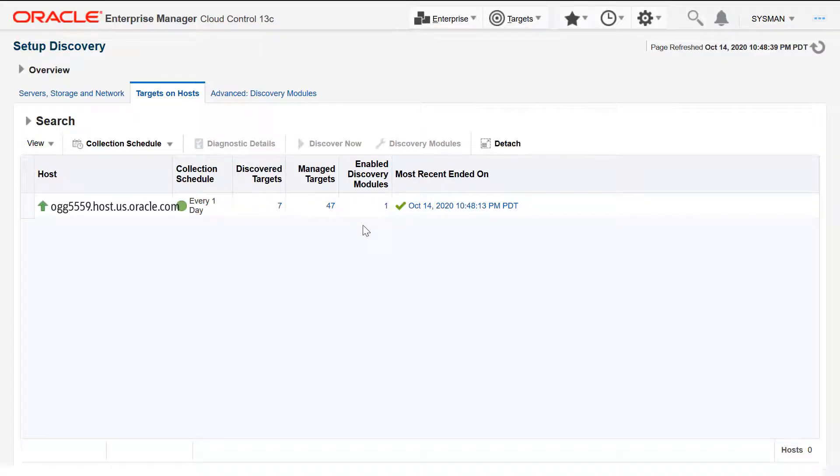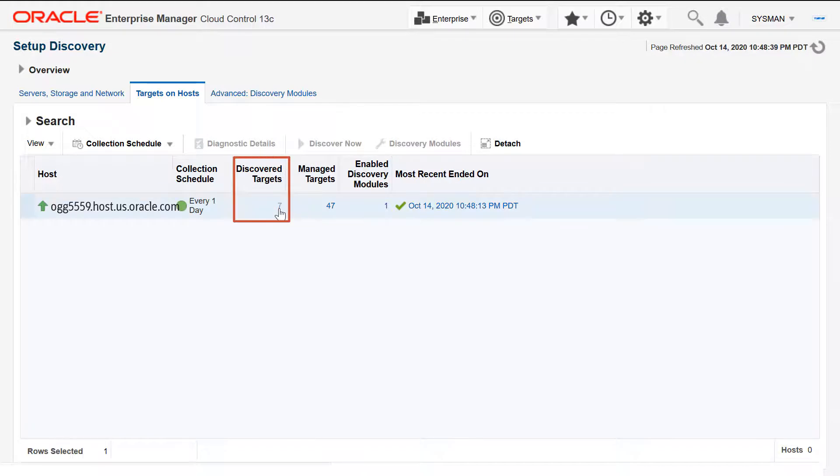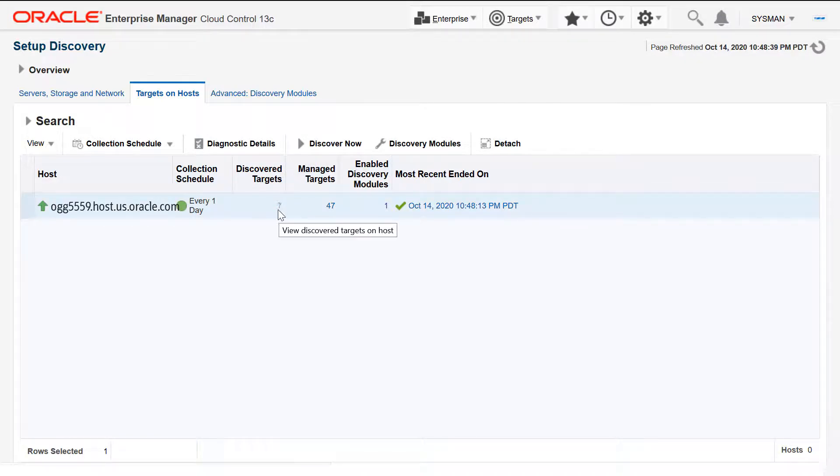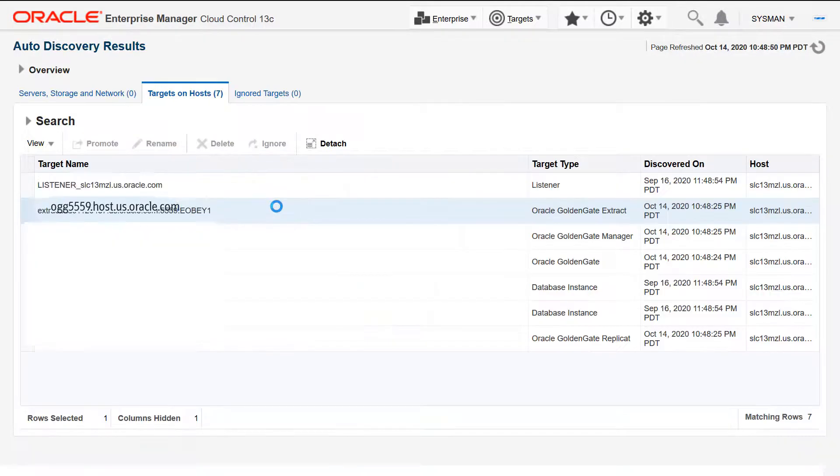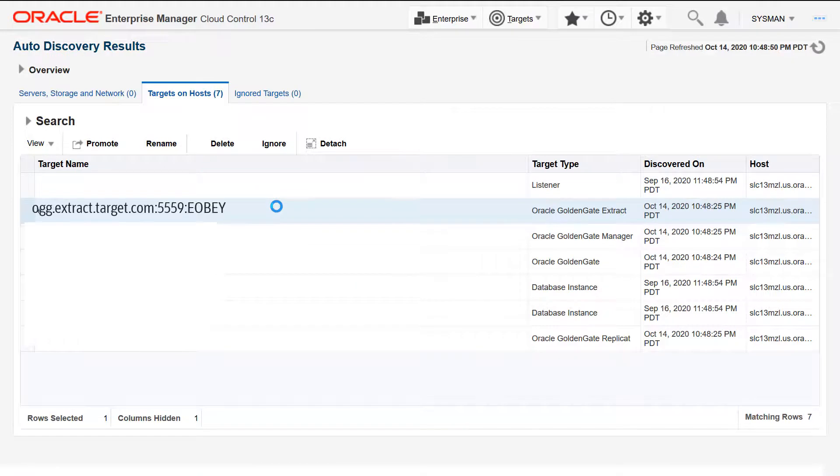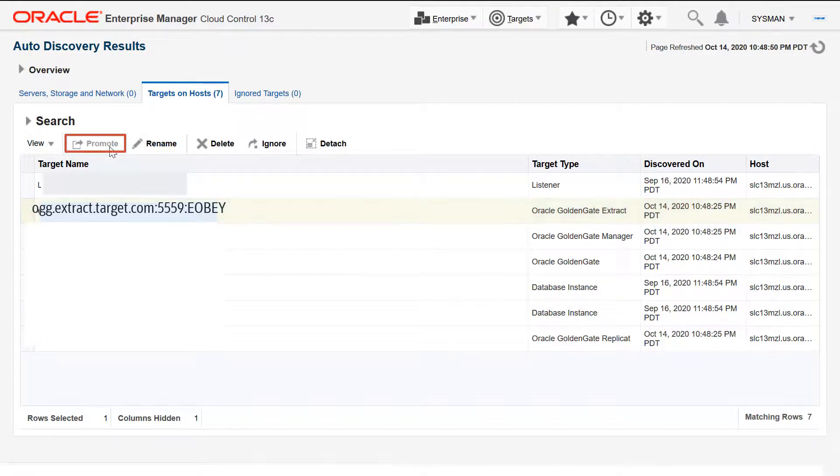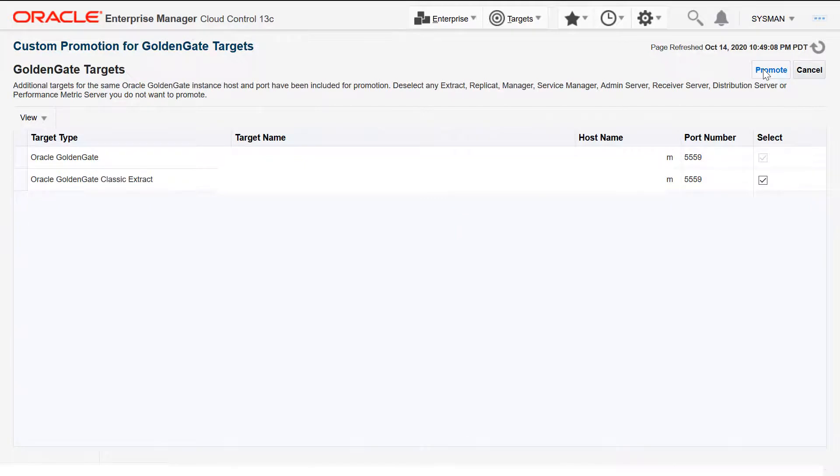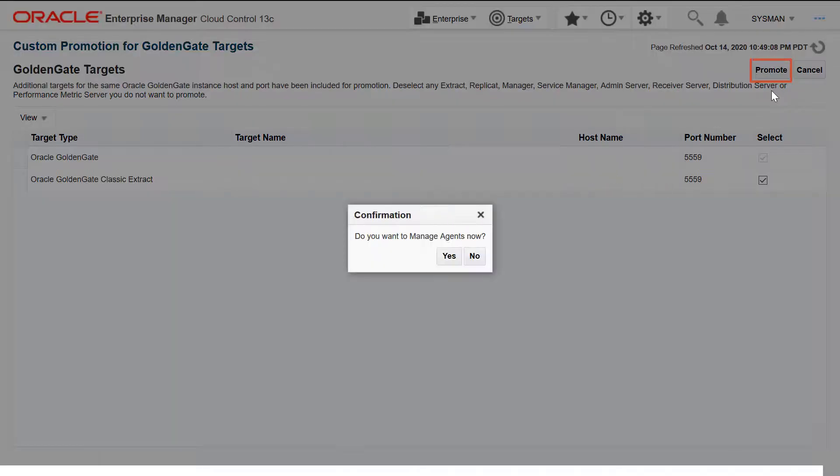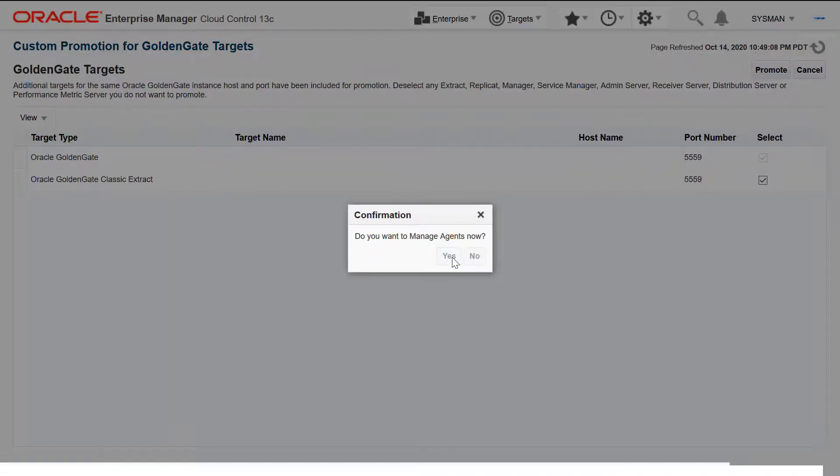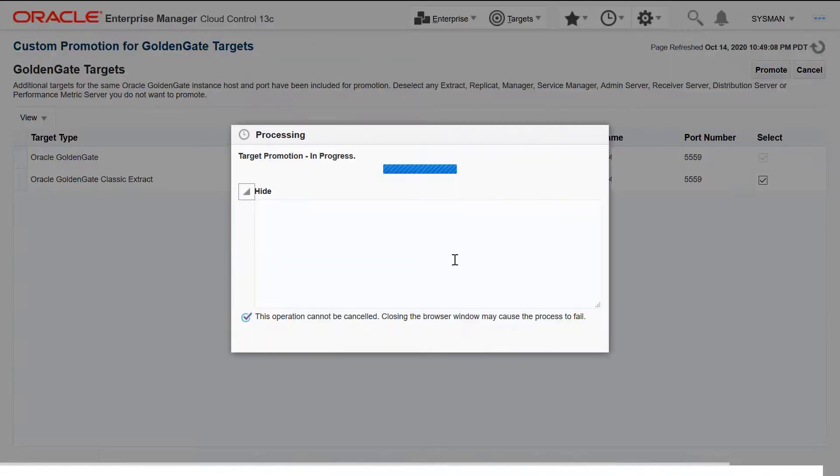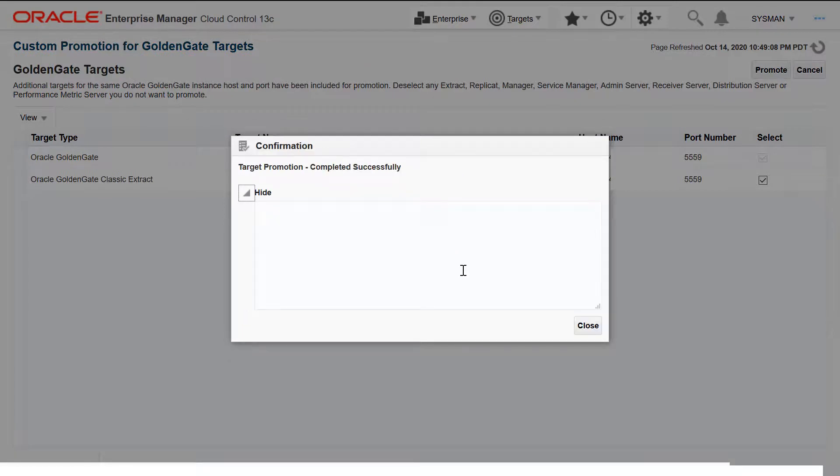Click the number under Discover Targets. Click the OGG Classic Instance and click Promote. Let's just leave the selected processes as is and click Promote. Click Yes. Notice the status of target promotion. Click Close.